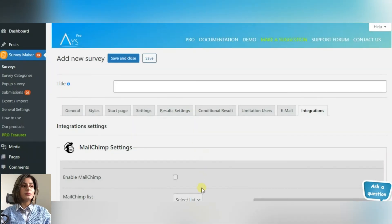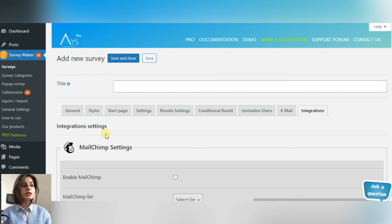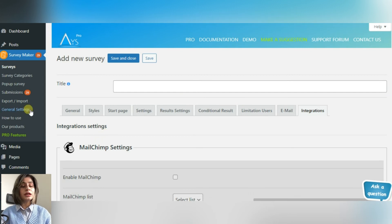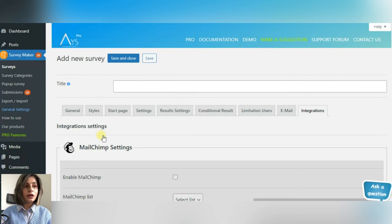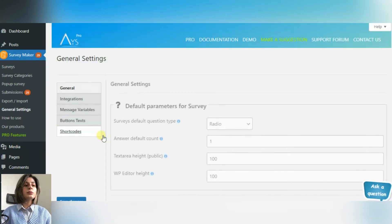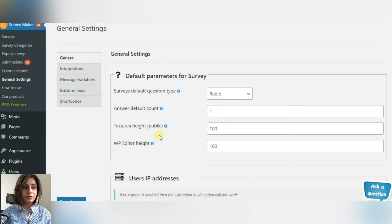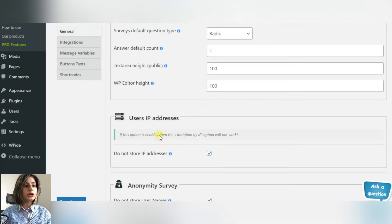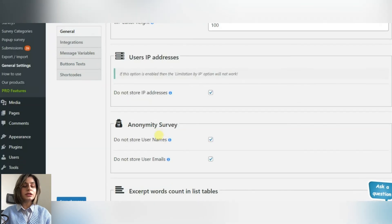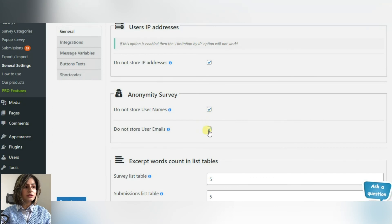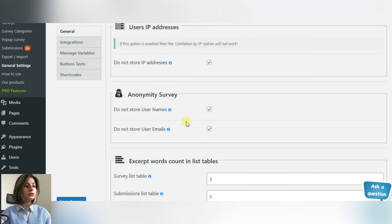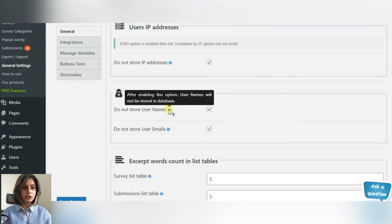But not all participants are ready to share their identities with you. Some of them, sometimes even the majority, want to stay anonymous. You have a special functionality even for them. Create an anonymous survey and keep your participants' identities private, so that they will share their honest opinion with you. Go to the General Settings, then after scrolling down, you will see the Anonymity Survey Settings section.